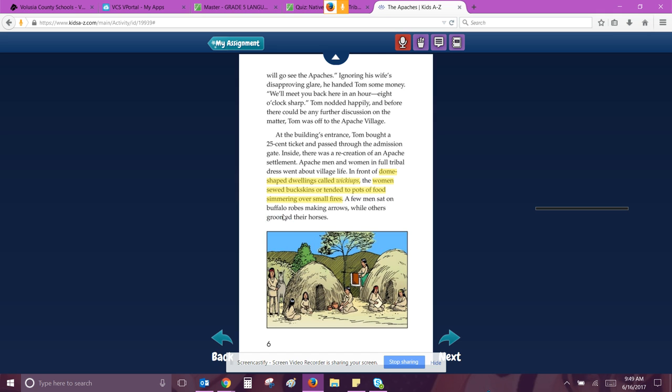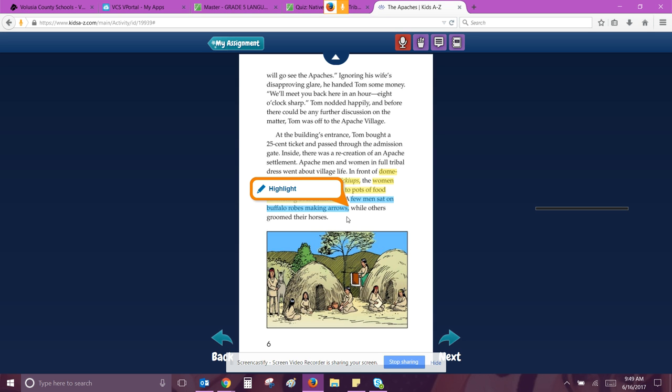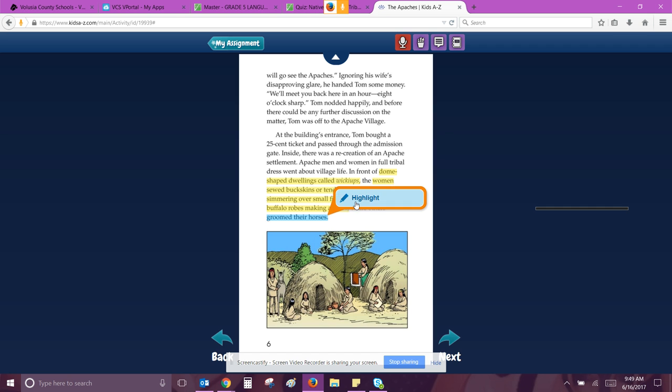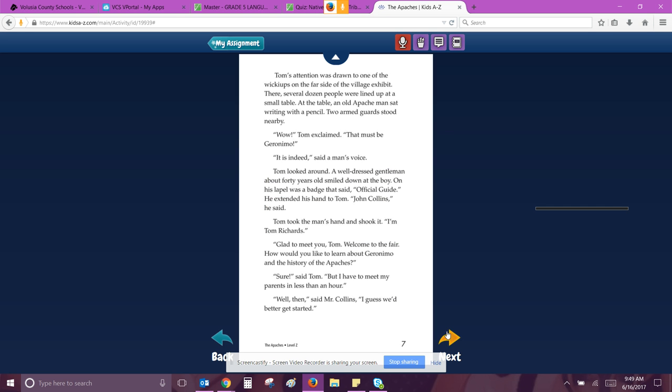I'm just going to do yellow for the facts that the author included to understand their life and then we'll change the color if we see something that involves them changing over time. A few men sat on buffalo robes making arrows while others groomed their horses. So making arrows is a good one. And then groomed horses. Tom's attention was drawn to one of the wickyups on the far side of the village exhibit. There, several dozen people were lined up at a small table. At the table, an old Apache man sat writing with a pencil. Two armed guards stood nearby. Wow, Tom exclaimed, that must be Geronimo.